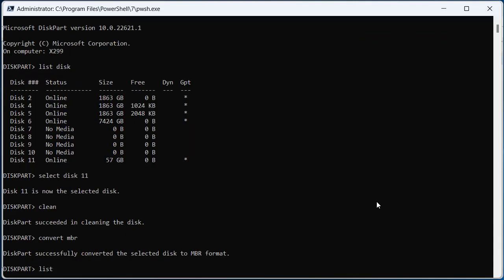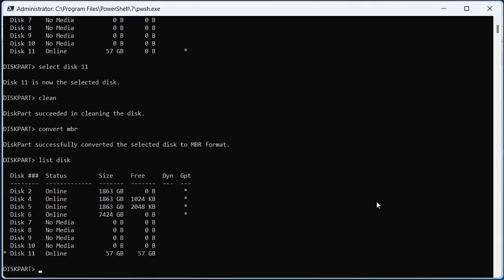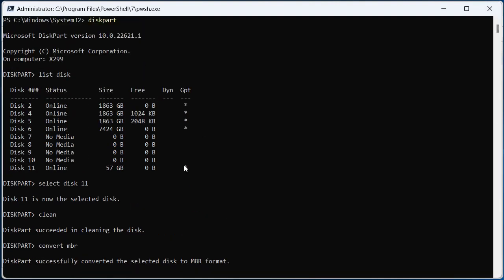Then when we list our disk again, you can see that GPT here is no longer selected as it was up here when we first formatted it.